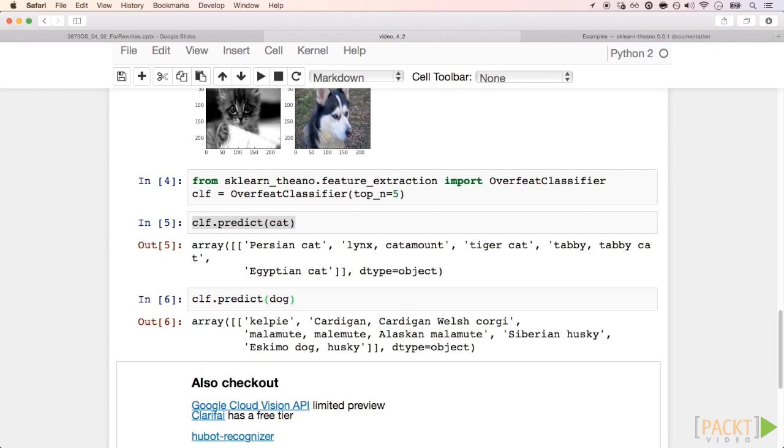Note also that another problem is ImageNet has several other classes that are not related to cats or dogs. Also, if the classification problem that we are interested in is not covered by the ImageNet dataset, using the exact predictions of the model trained on it won't help a lot.